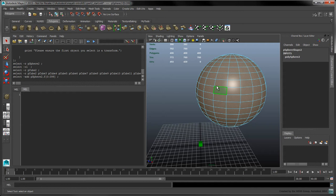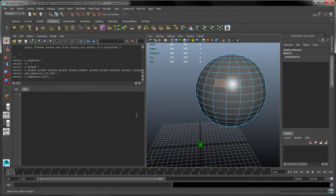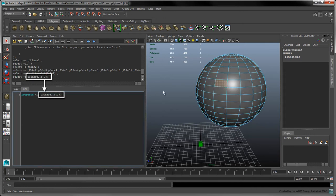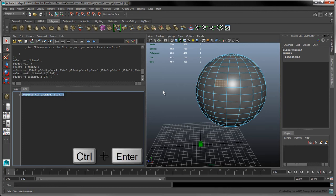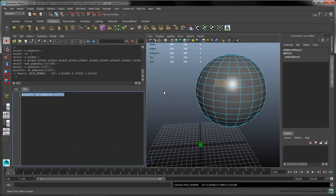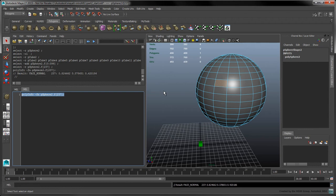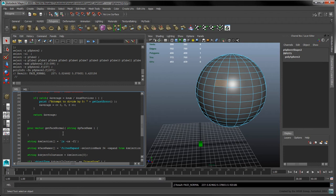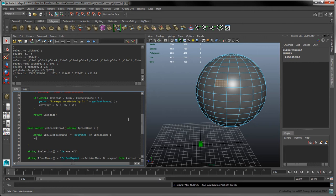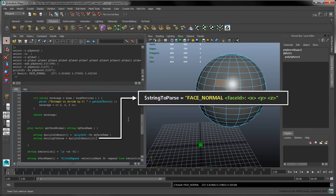Select one of the faces to see how we can use the polyinfo command with the fn flag to access the face's normal vector. You'll notice that the result is printed in a human readable format, so we'll need to parse that information. Select the previous mel tab to continue working on our script. Store the result of the polyinfo command in a new string array. Since we're only dealing with one face at a time, we'll only be interested in parsing the first item in the array.